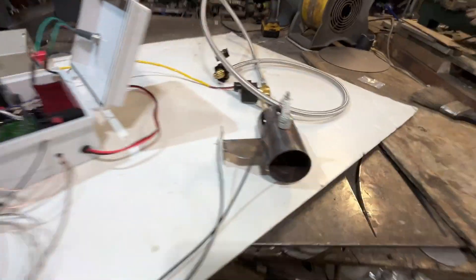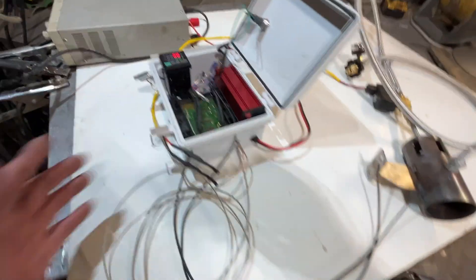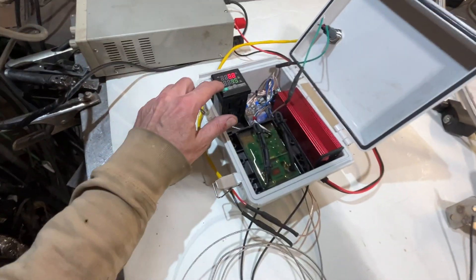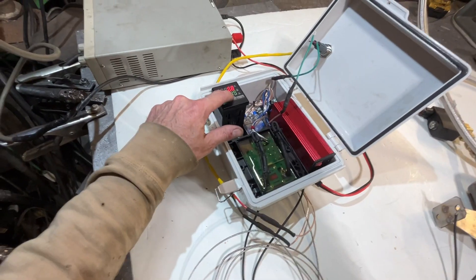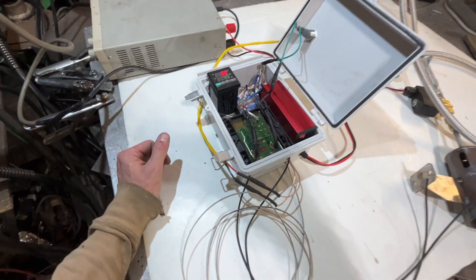And as you can hear, this thing has shut off. Because the set value is now currently below the process value.